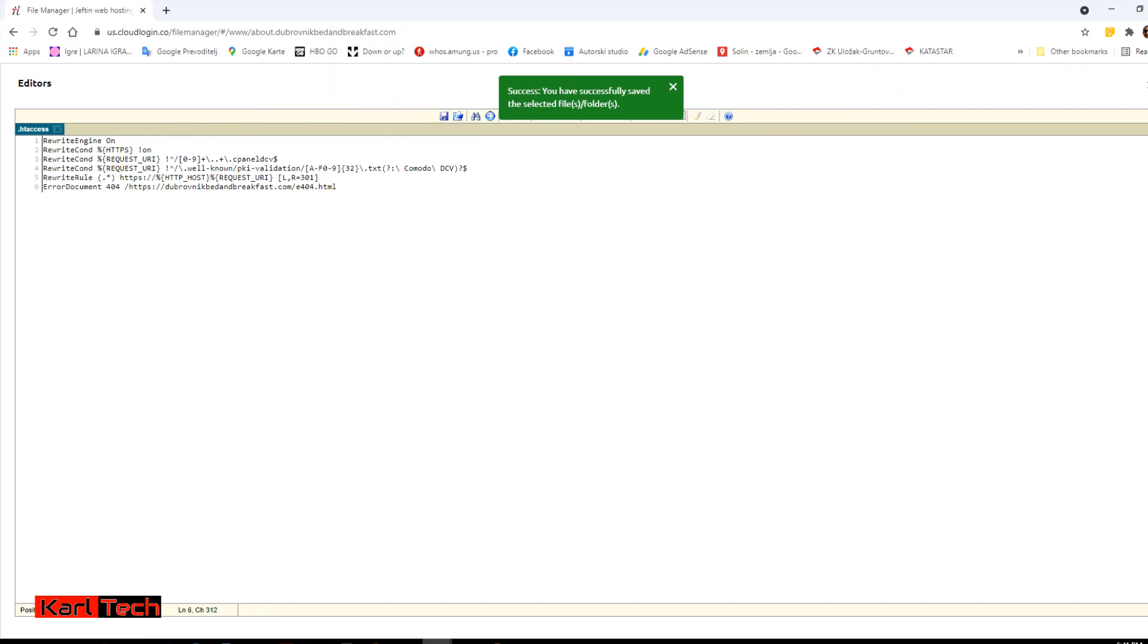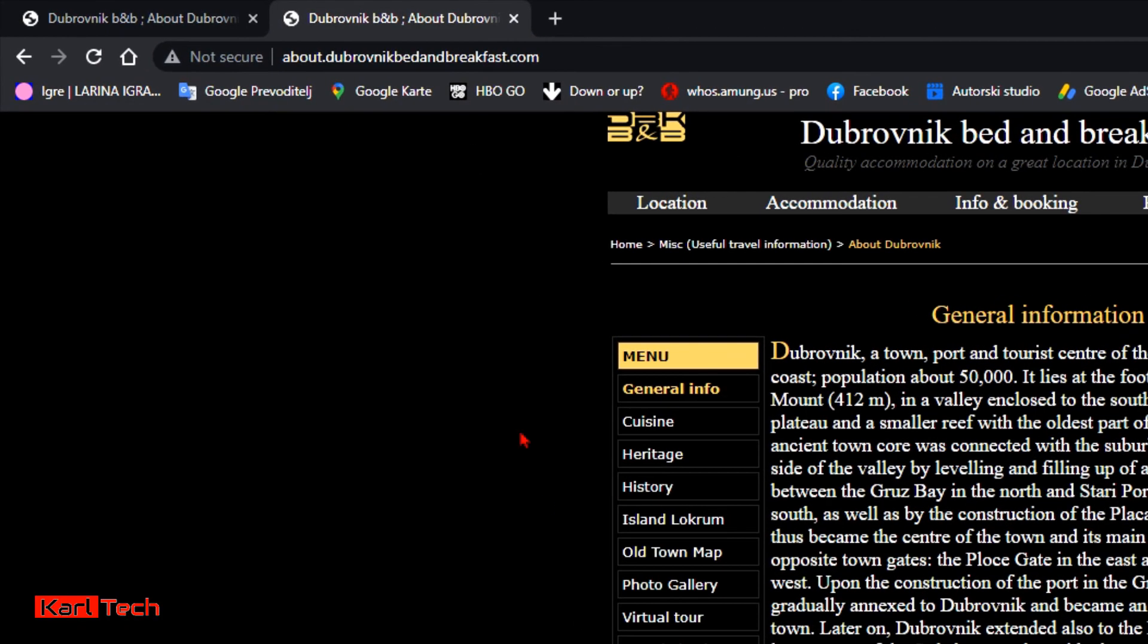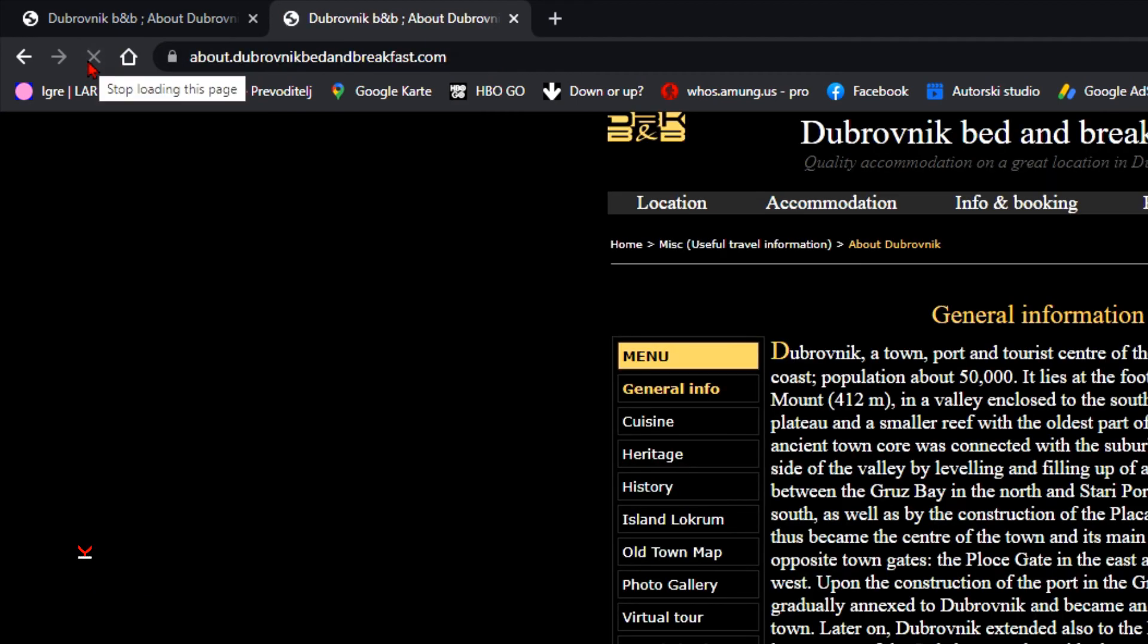Let us now refresh that non-secure version of my subdomain. And it's working.